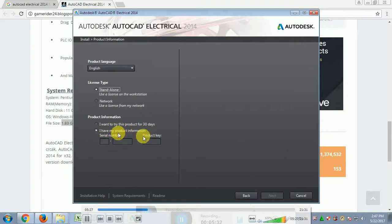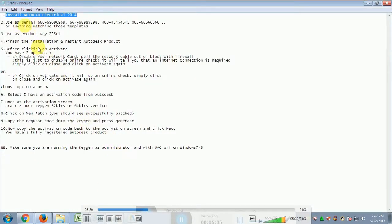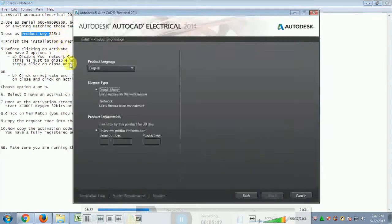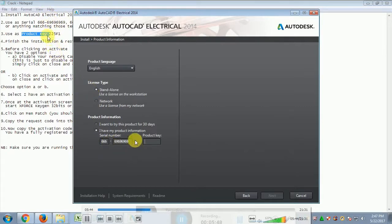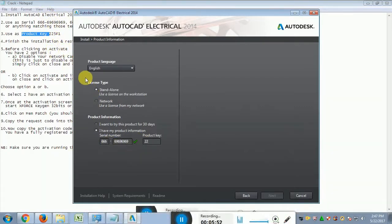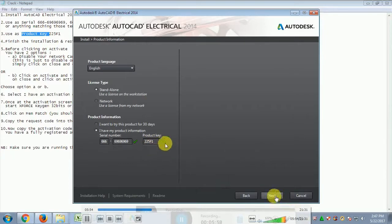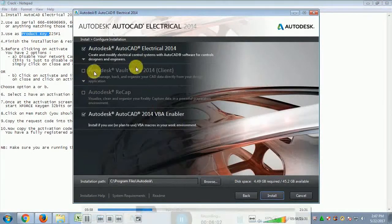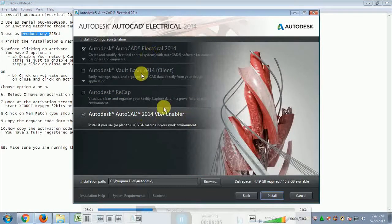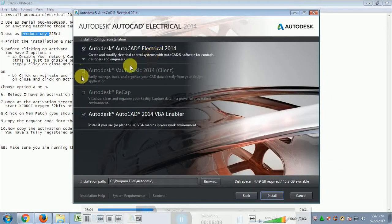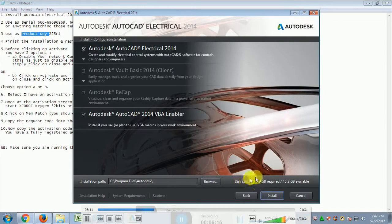Next we have product information. In the crack file there is one file containing the serial number and product key. Enter the serial number — 666-69696969 — and the product key — 225-2255. After entering both, tick the checkmarks and click Next. The default settings of AutoCAD Electrical 2014 are shown; the installation path will be under Program Files and requires 4.49 GB of disk space.